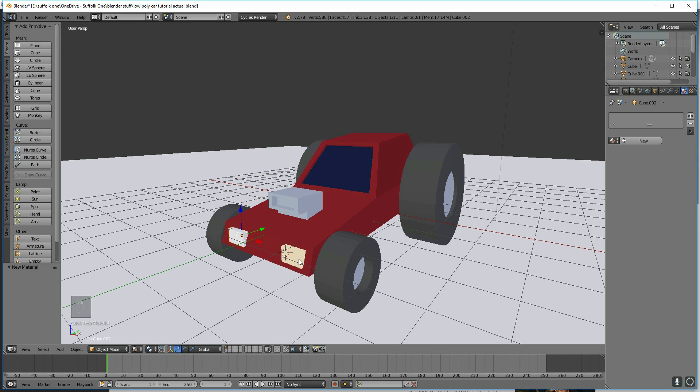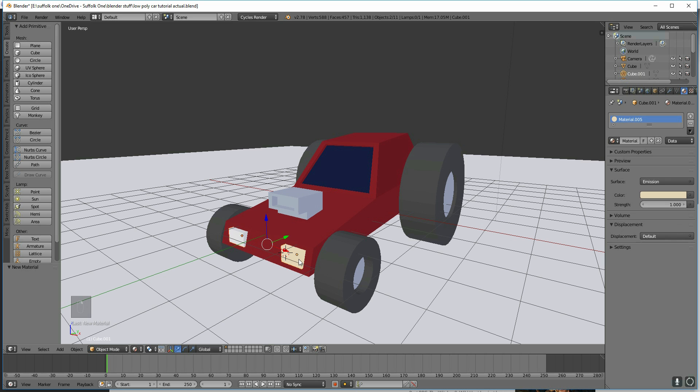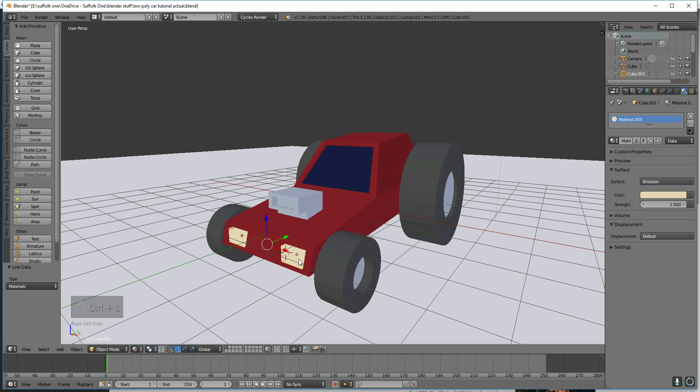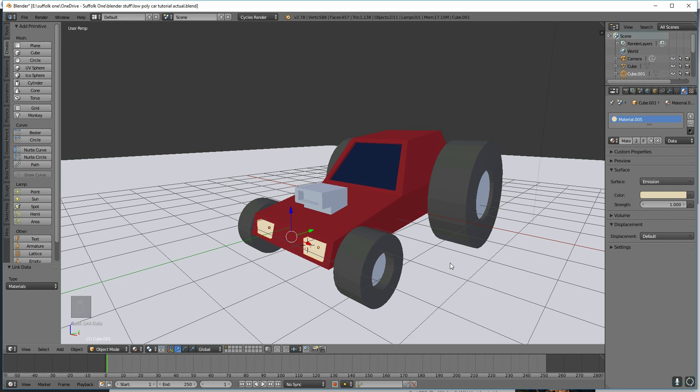So for this one, I want to share the material, so Shift-click, Control-L, and link the materials. And there we have it, our textured car. In the next section, I'll go through rendering.